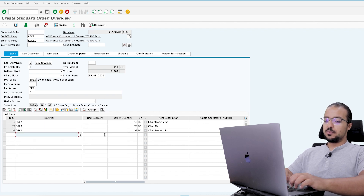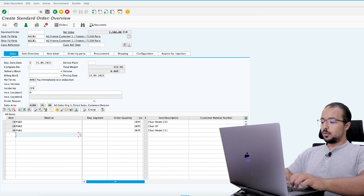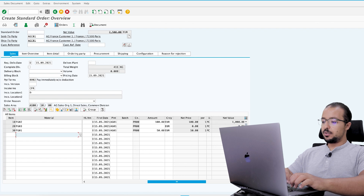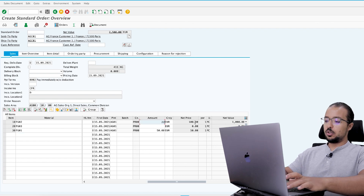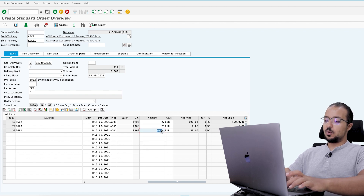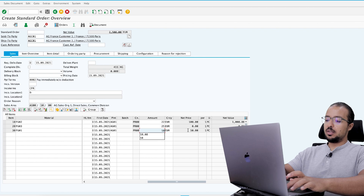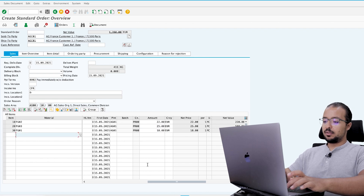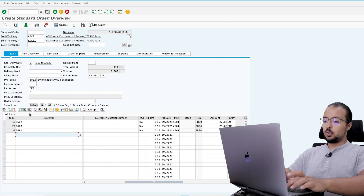So now we have three items. I'm going to order 10, 20, and 30 pieces. I will also change the prices — the first one I will sell for 22, the second for 25, and the last one for 18.